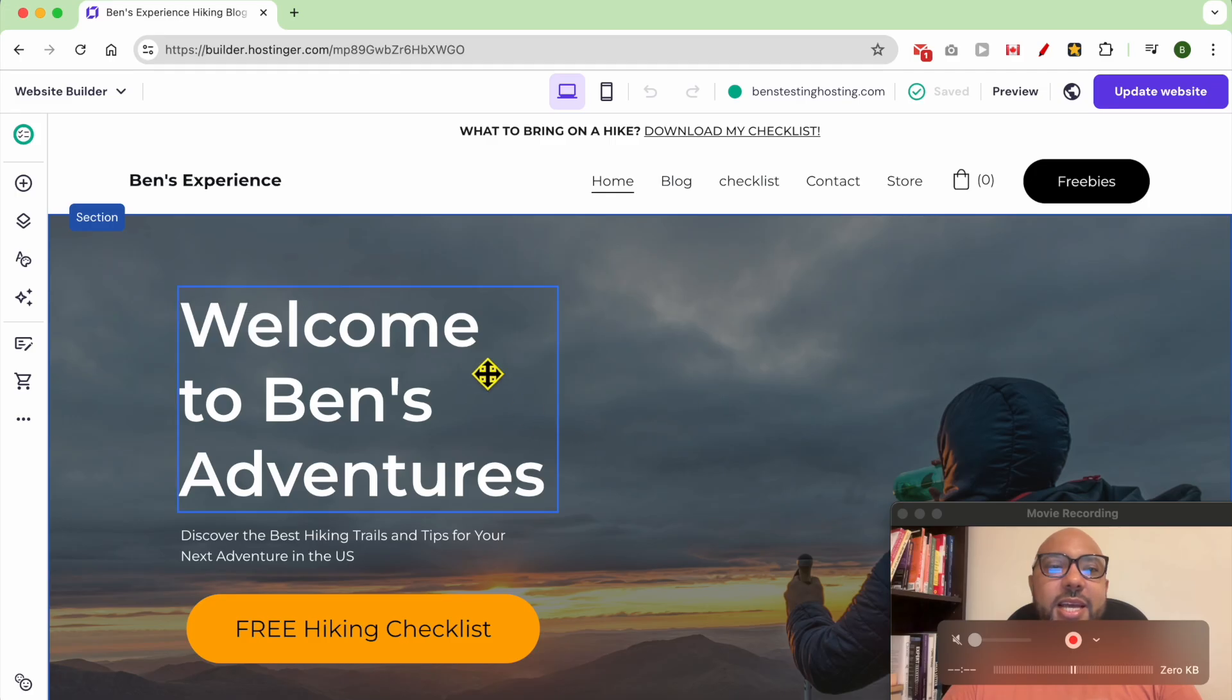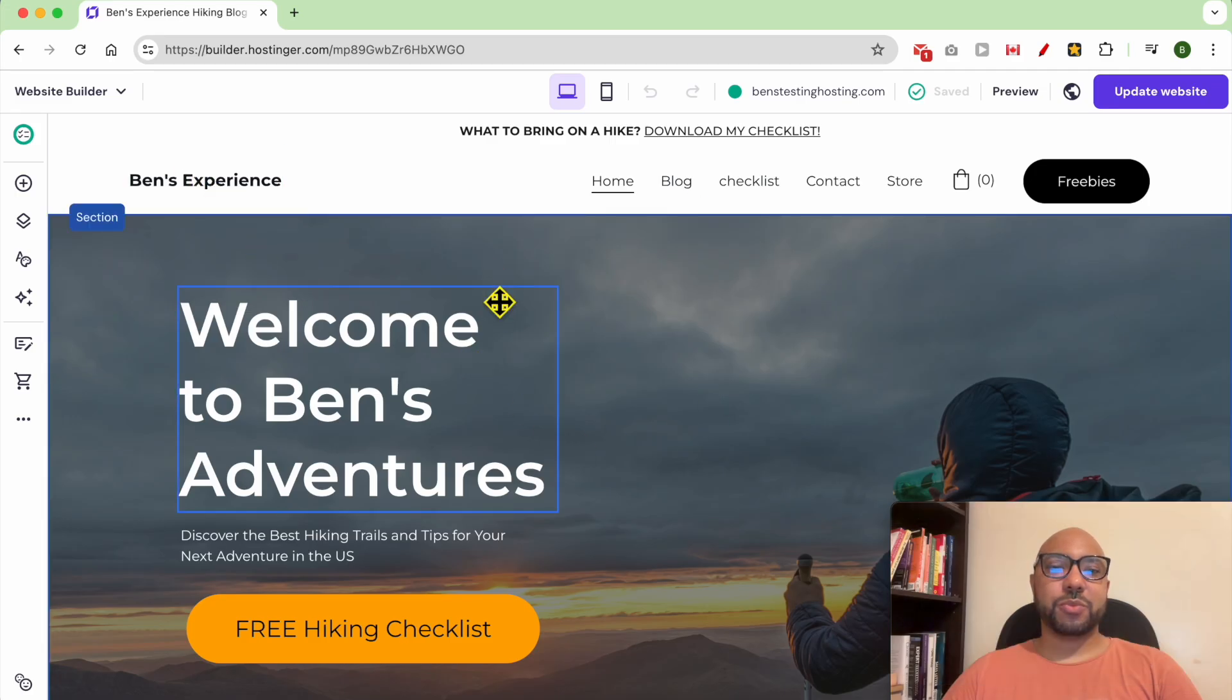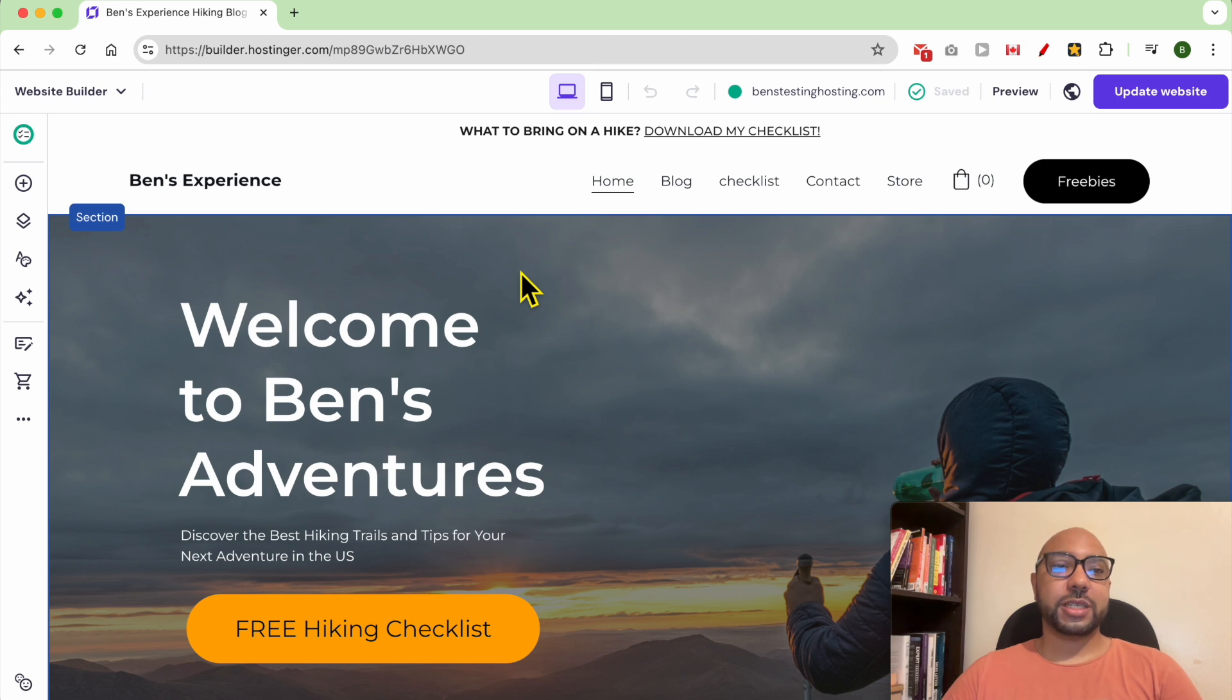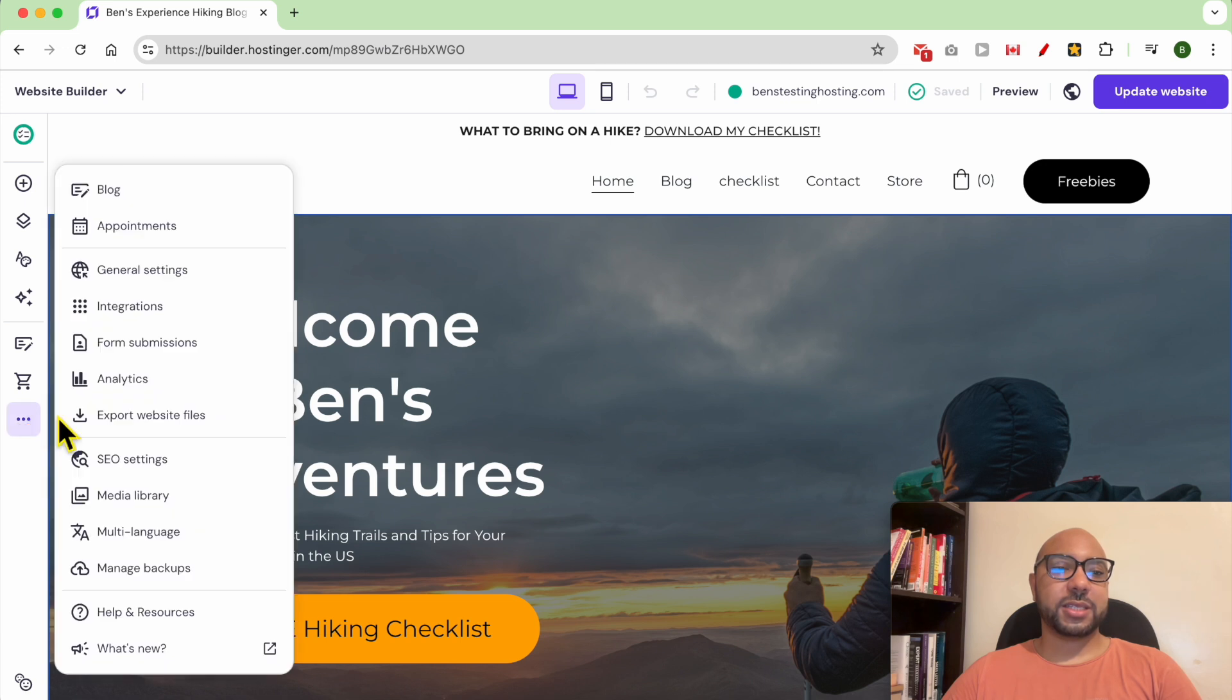Hey everyone, welcome to Ben's Experience. In this video I will show you how to add a meta title and meta description in Hostinger Website Builder. I am now inside my website home page on Hostinger Website Builder, and to add a meta title or meta description just go to website settings.